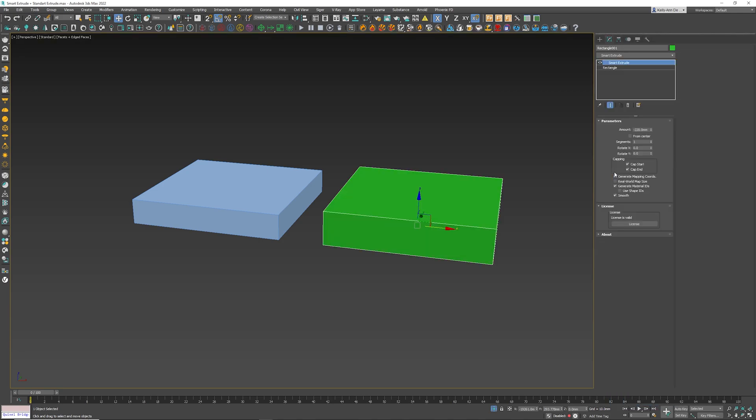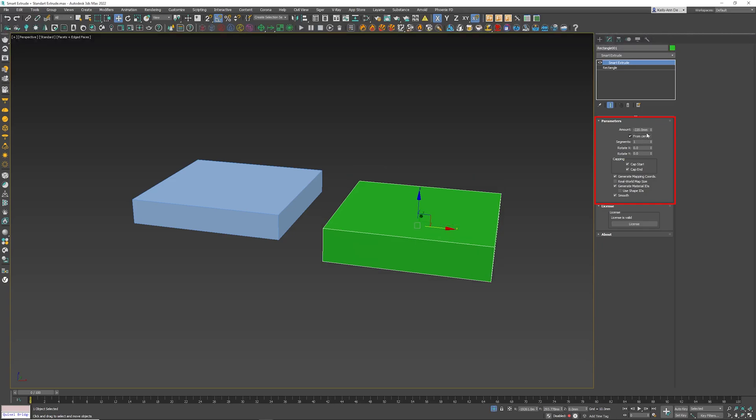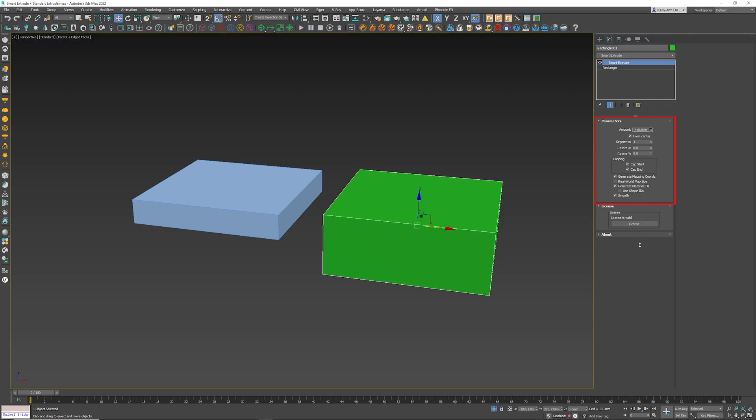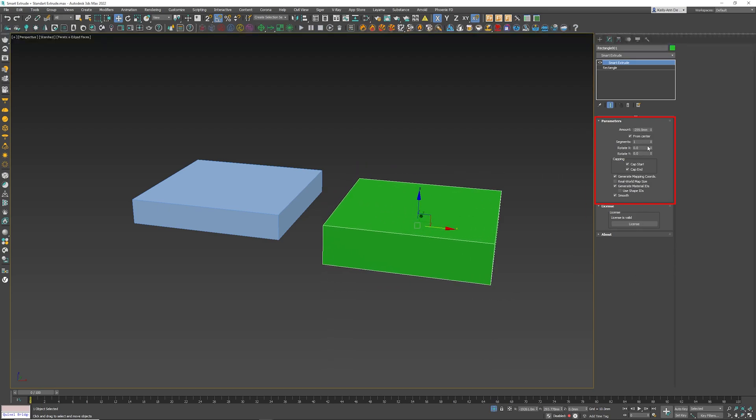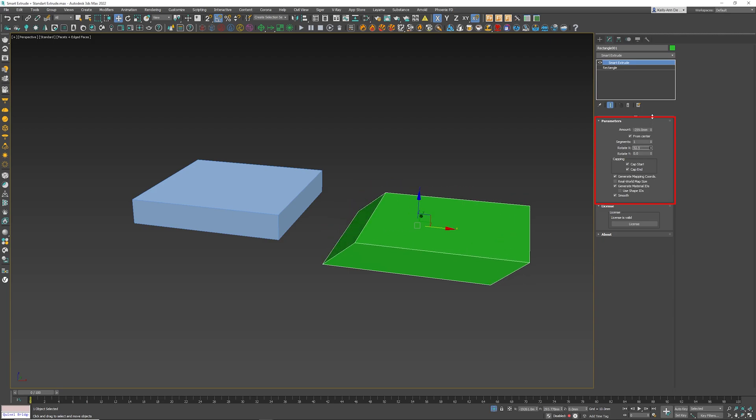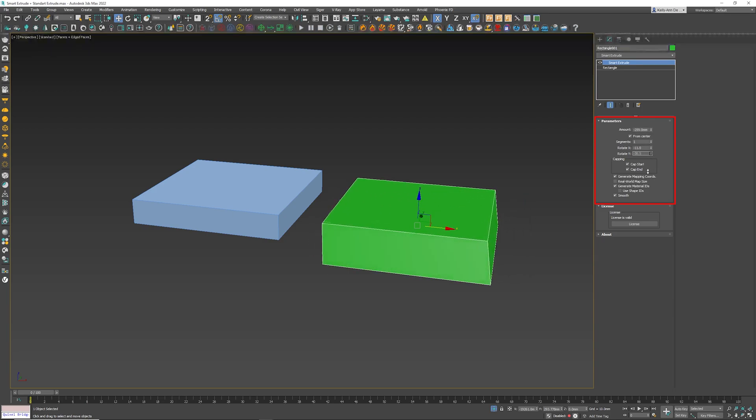Now once you've installed the plugin you automatically get this modifier. Once I click Smart Extrude, again it looks identical. There are a couple of cool features already here. For example, we can go from center when we're extruding, so from the center where the pivot point is we can actually extrude in both directions, which is pretty cool. And we can rotate it on the X and rotate it on the Y.